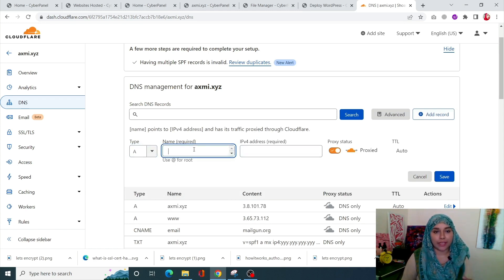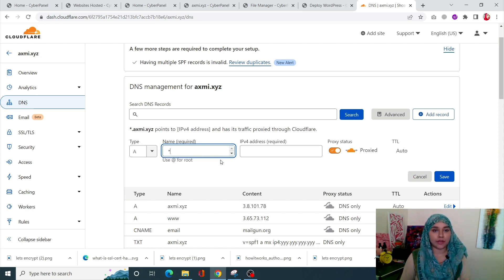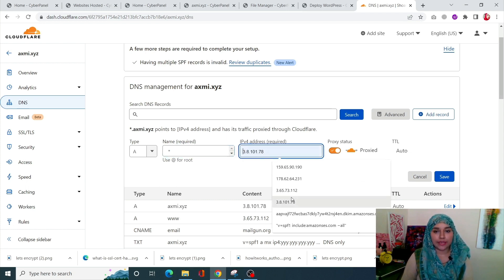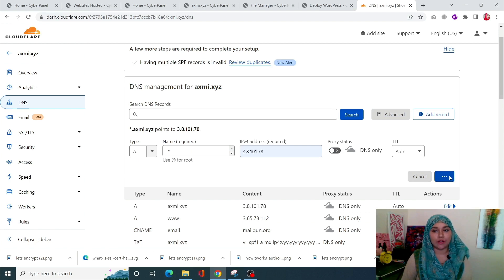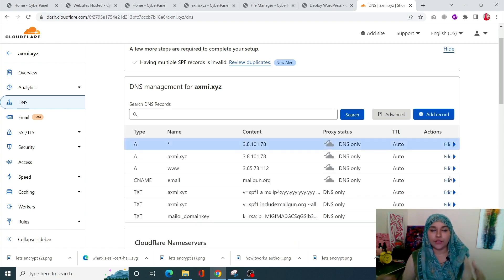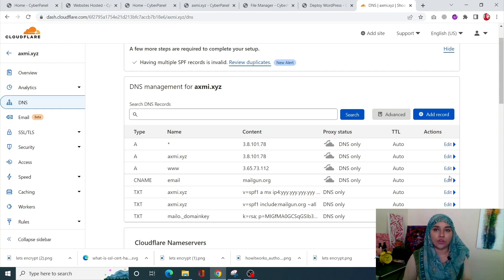It will be an A record, but instead of the name we're going to enter a wildcard — using an asterisk (*) — which means even if you create 10, 20, or 100 multi-sites, this one record will be enough. Enter your domain IP, turn off your proxy, click Save, and you have successfully added your DNS A record for your multi-sites.